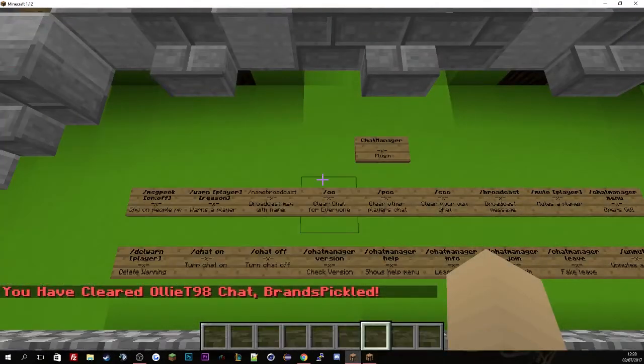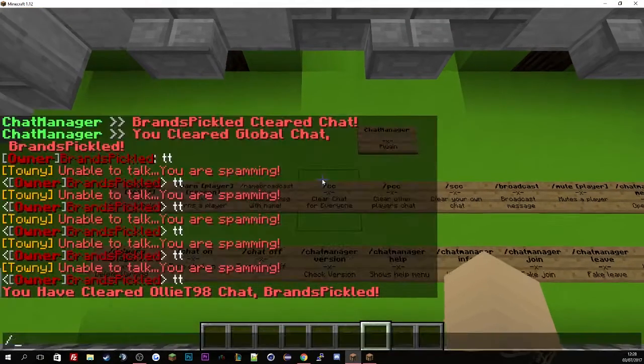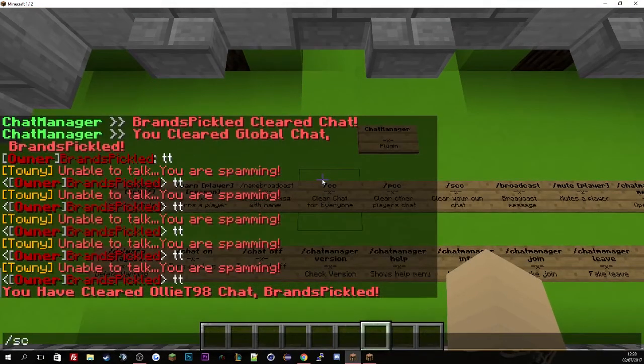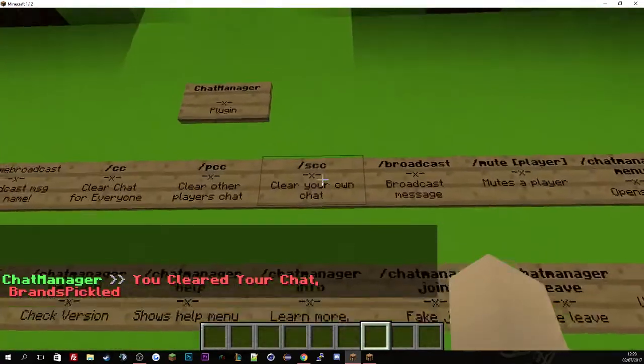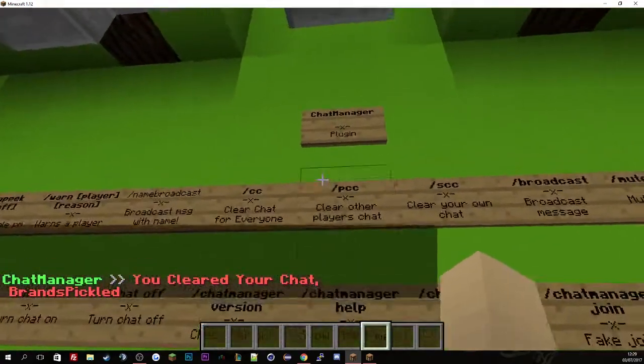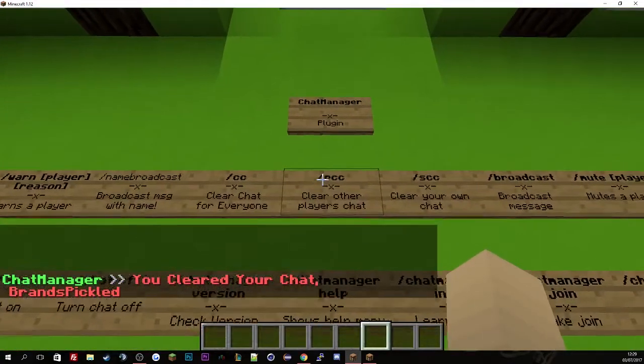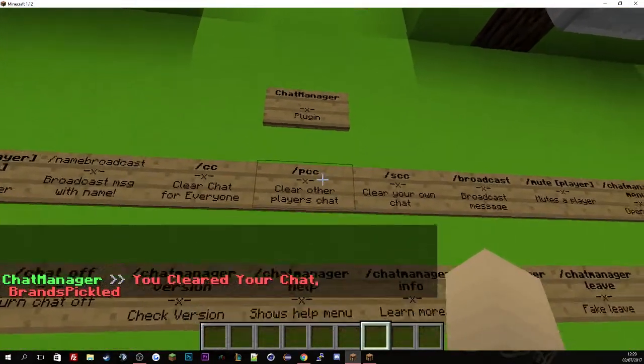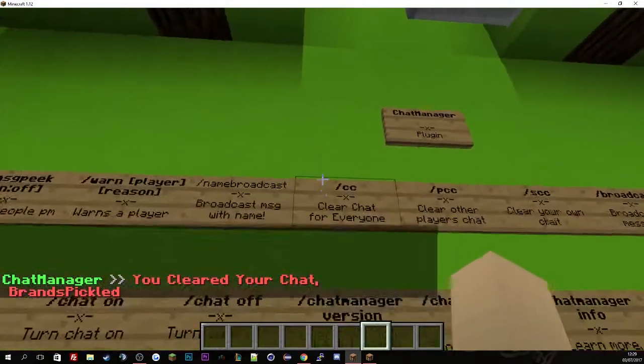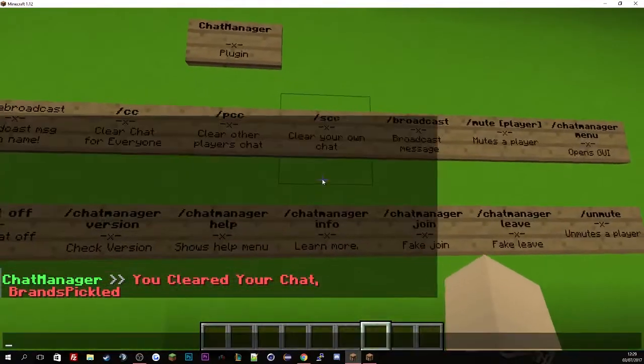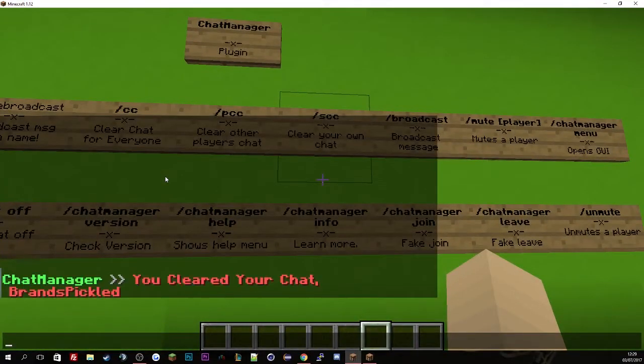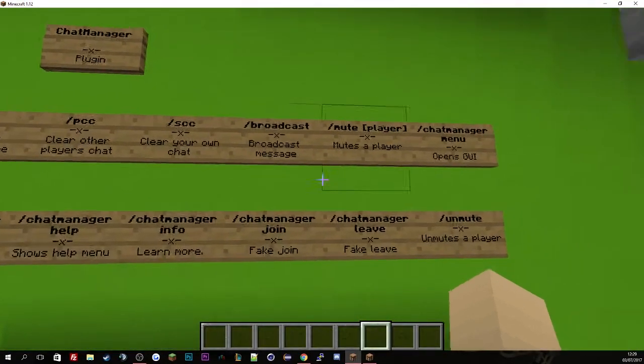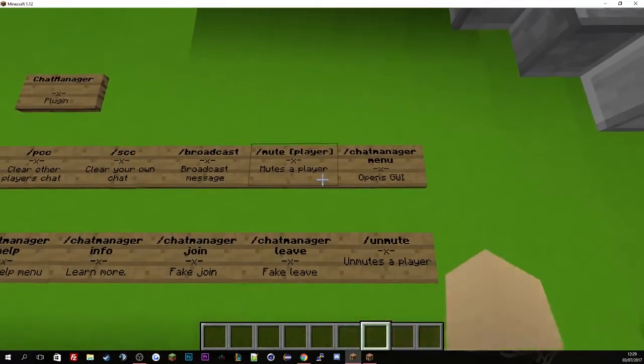And if I want to clear my own, just do SCC which means self clear chat, or person clear chat, or player clear chat, or just clear chat. And that's basically clear chat.